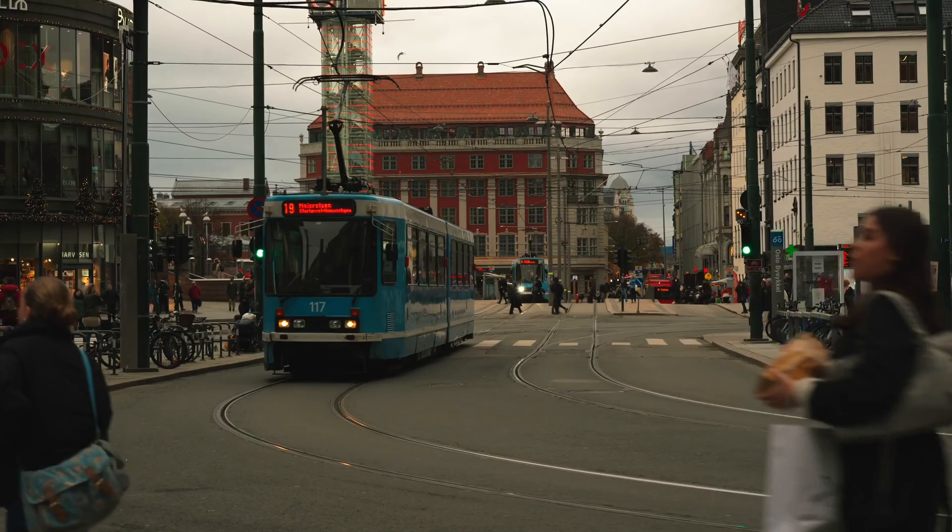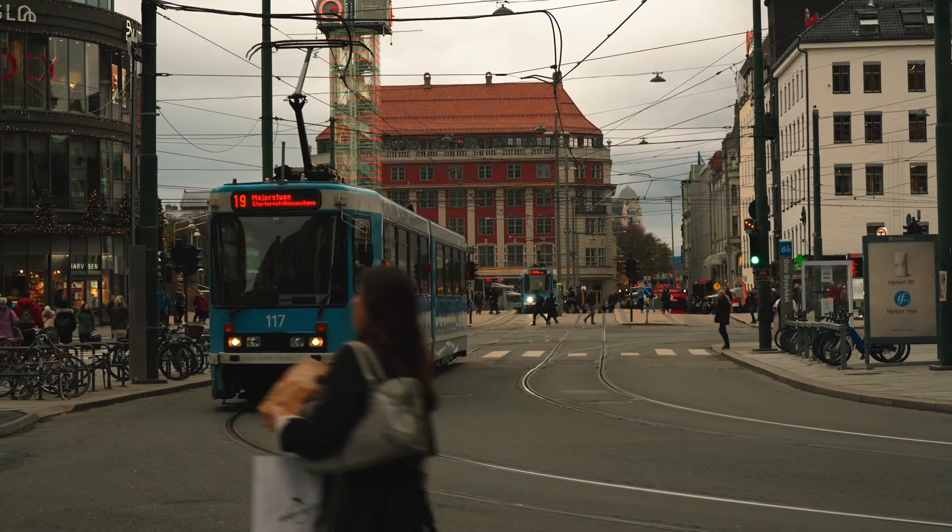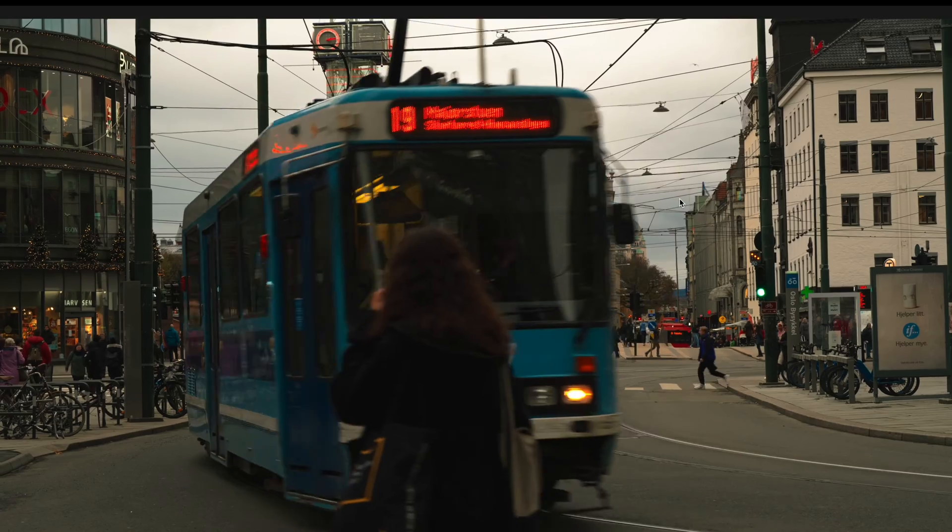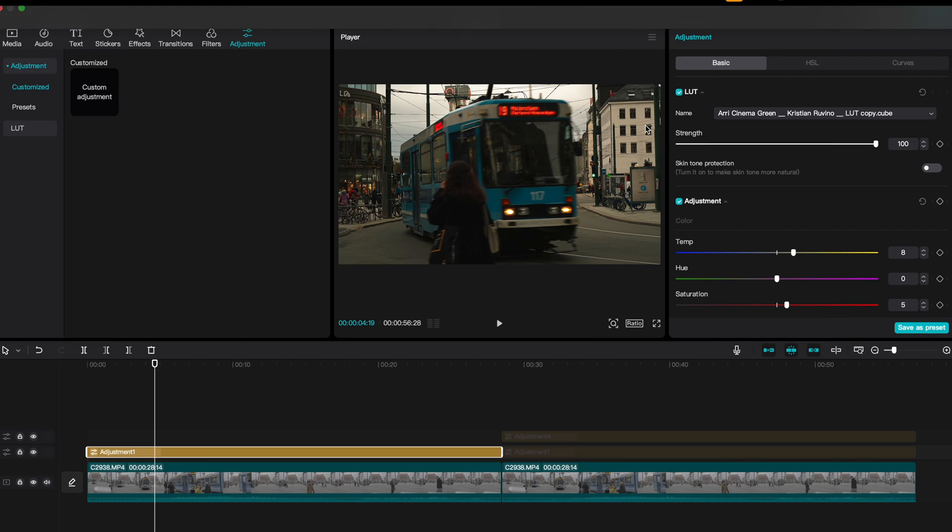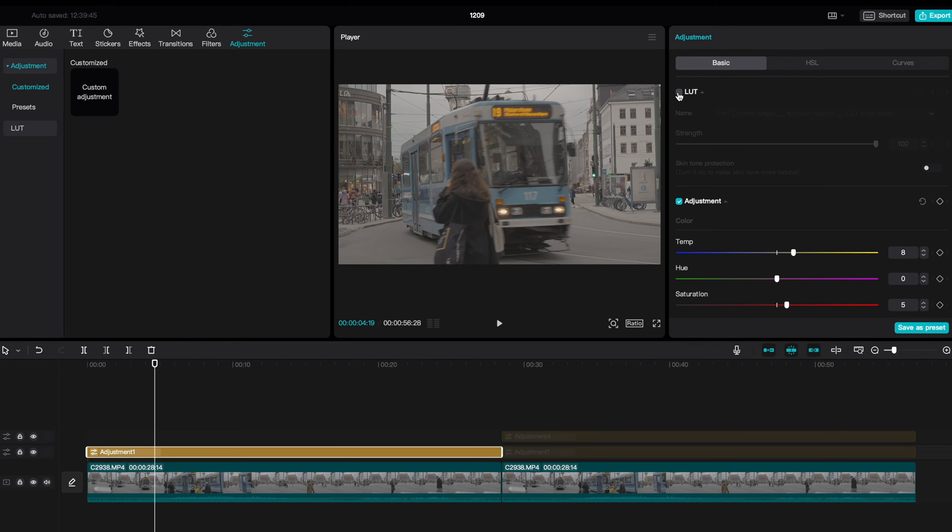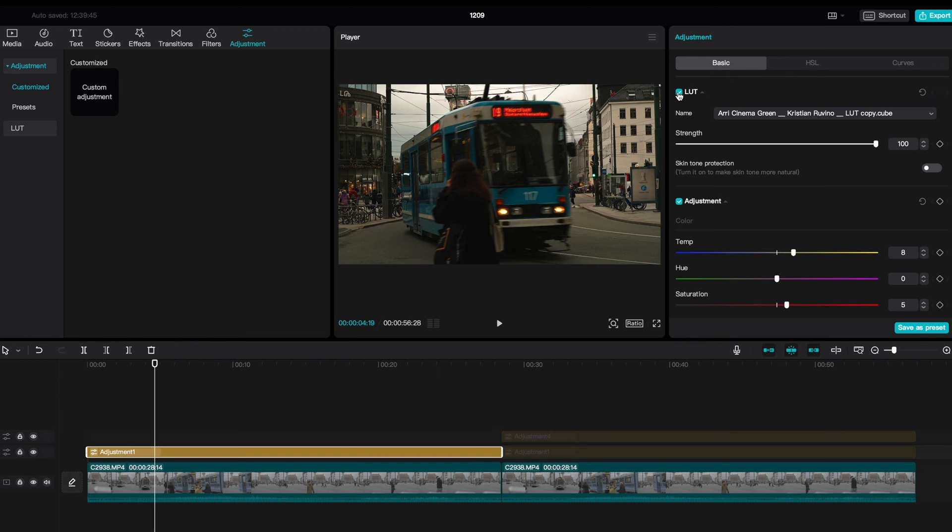This is the before, after. And this is without the adjustments, and this is with the adjustments. And by the way, if you're wondering where you can get this LUT function, it's basically in the adjustments, in the basic tab, and on top here, you can just turn this off and on.